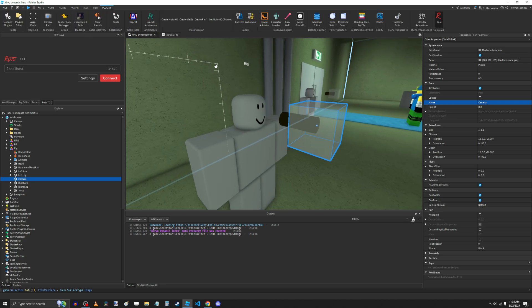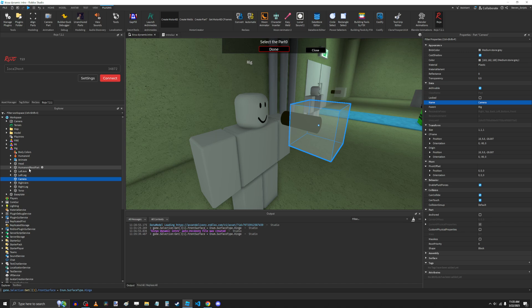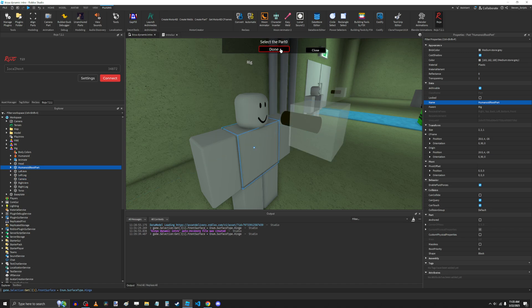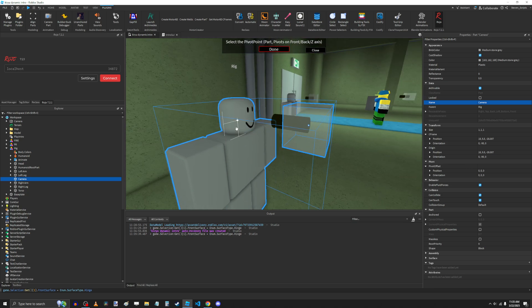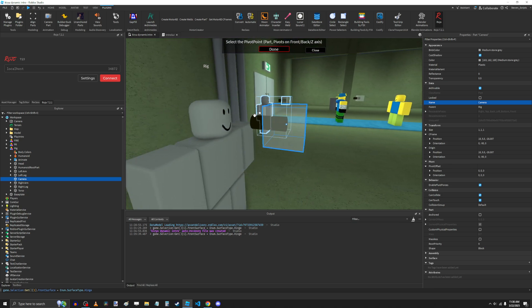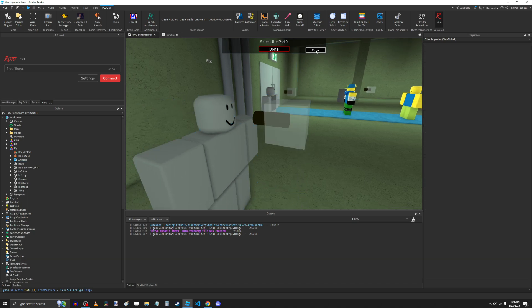And then, once again, we use the motor creator, select the root part, click done. Select the camera, click done. Then duplicate the camera, click done, delete the duplicate, and close.